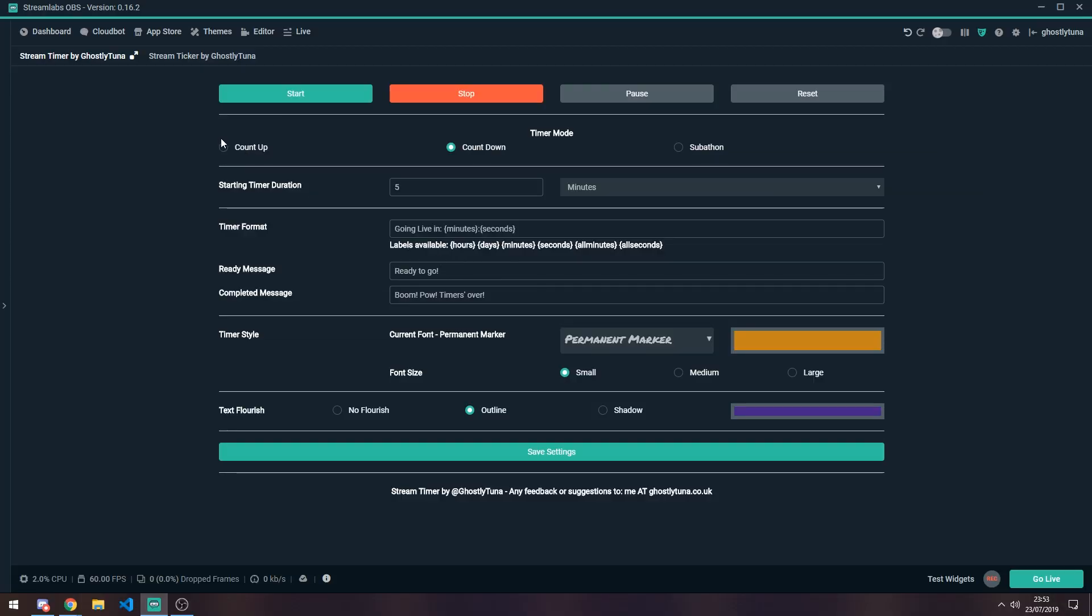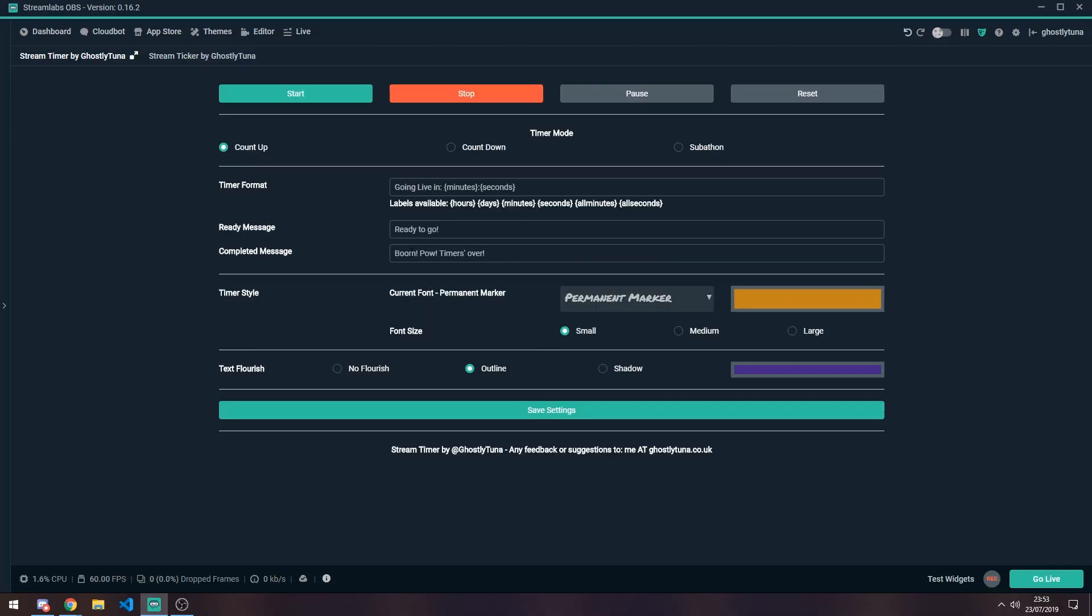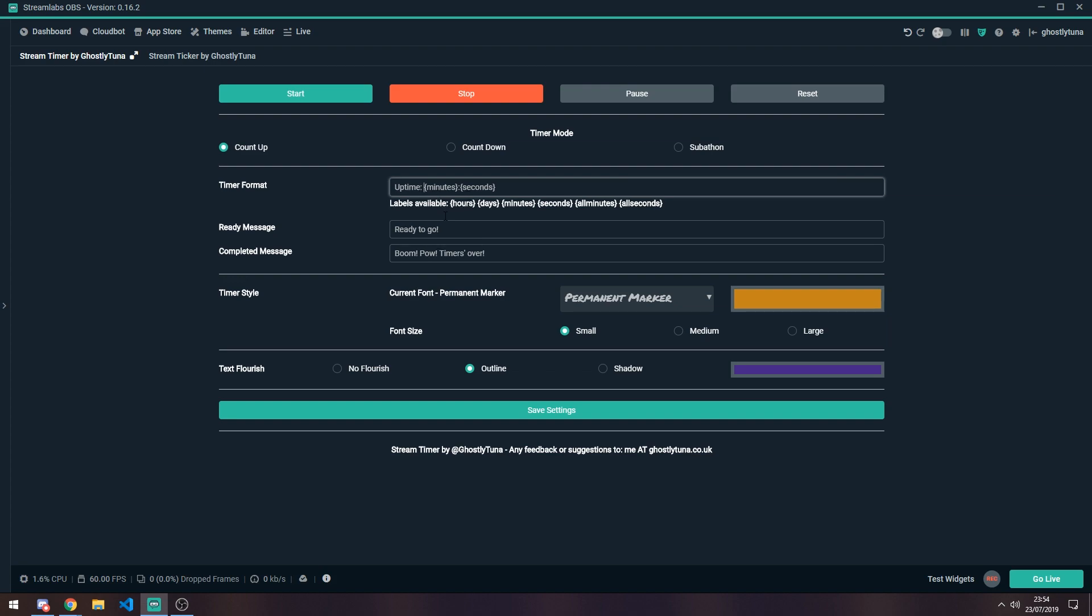Another option is to do count up. So here you get slightly less options, because they don't apply. So in this situation, I'm going to say just, oh, time. And that, yeah, that'll do for now.